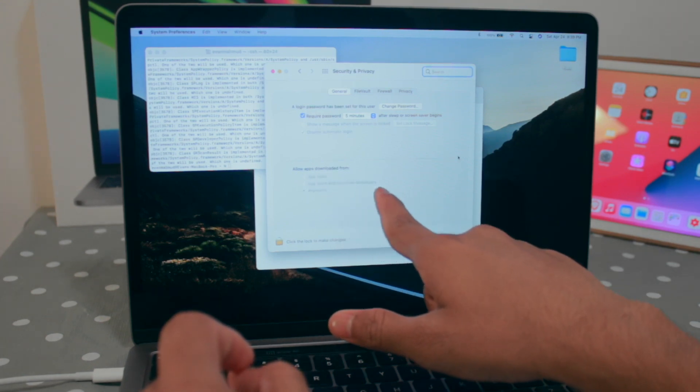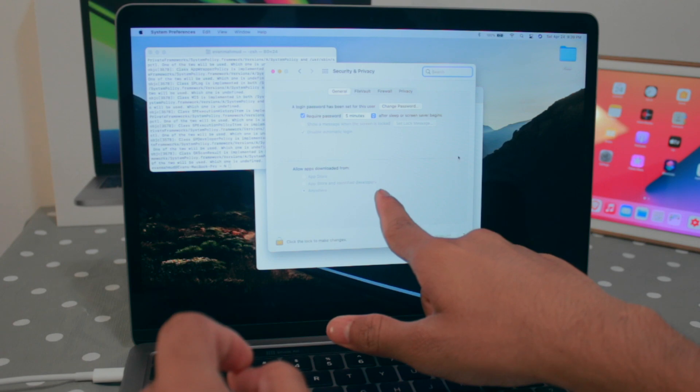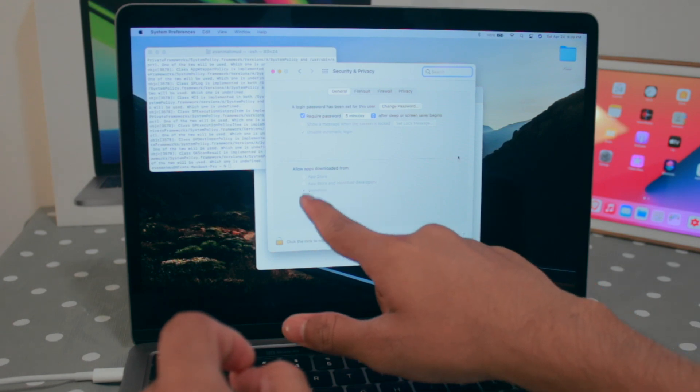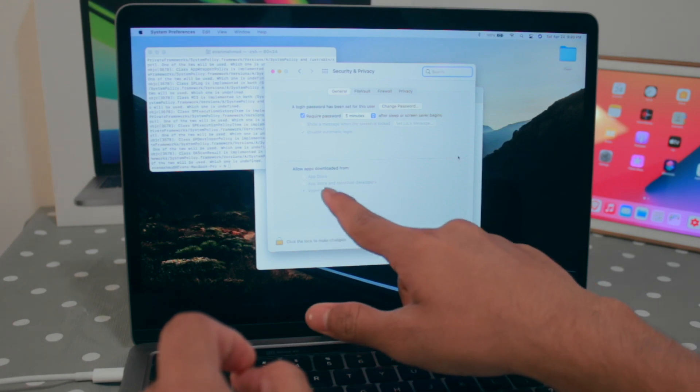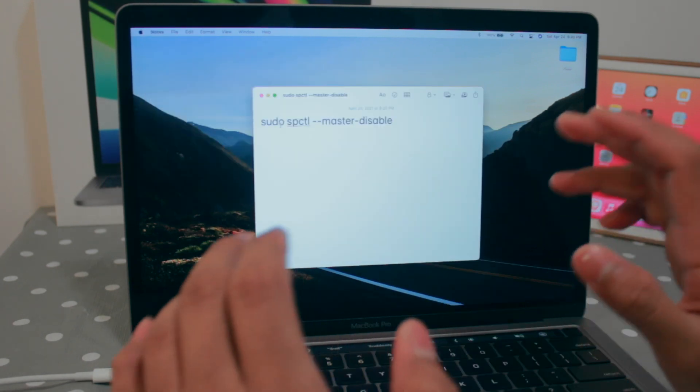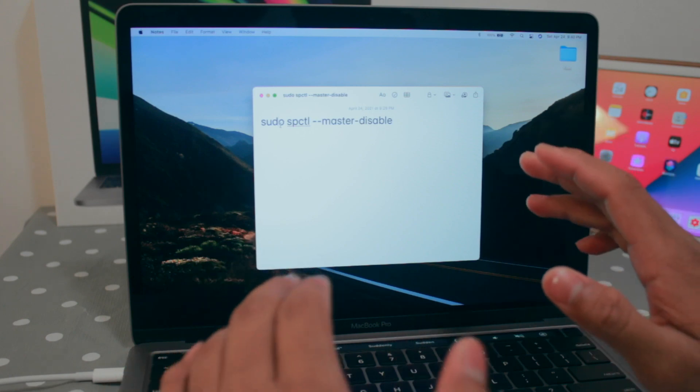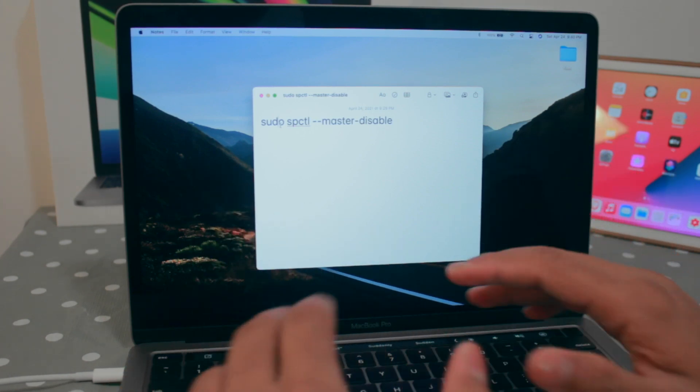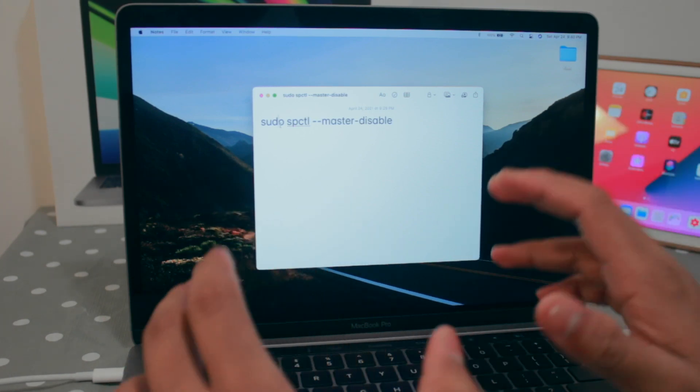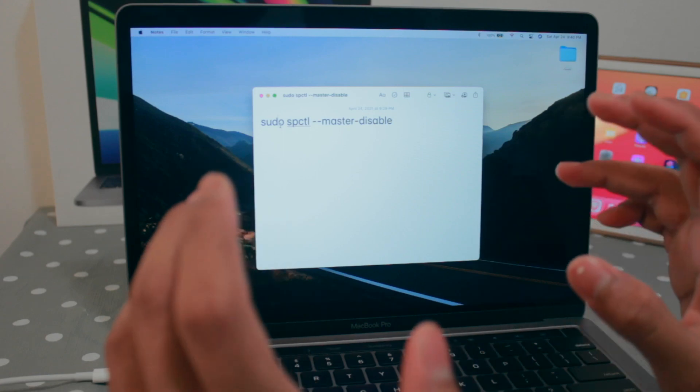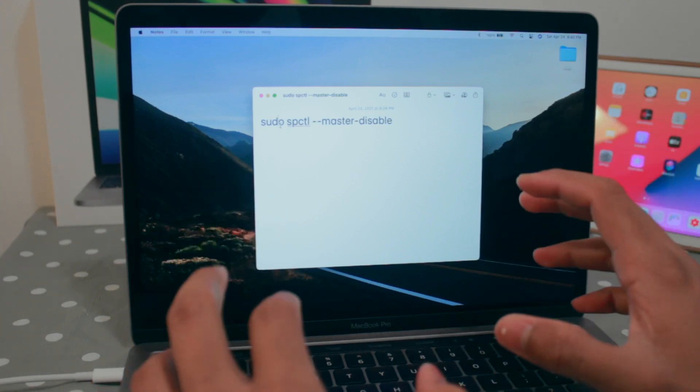And now there is another option that is saying 'anywhere.' As you have already disabled the gatekeeper, now you have the flexibility to install any kind of application. But with that, keep in mind...